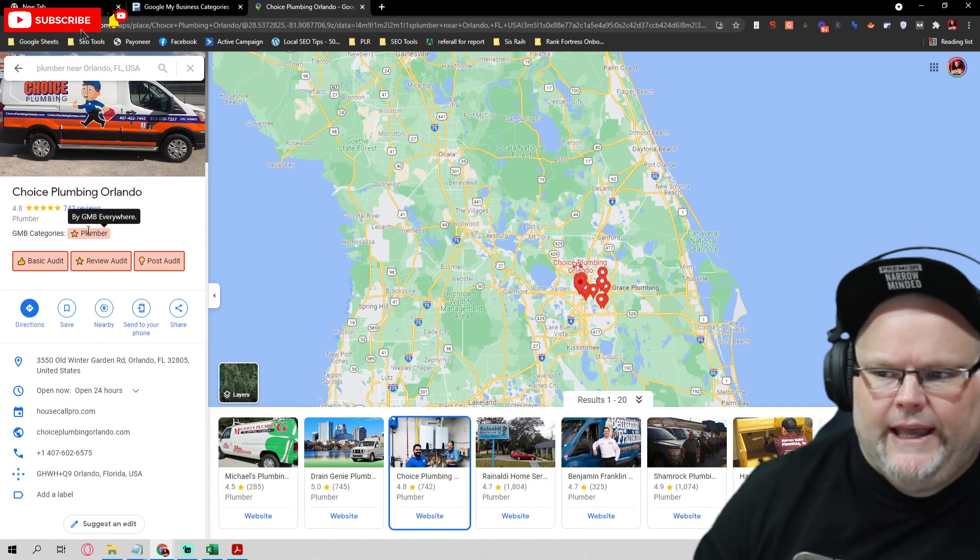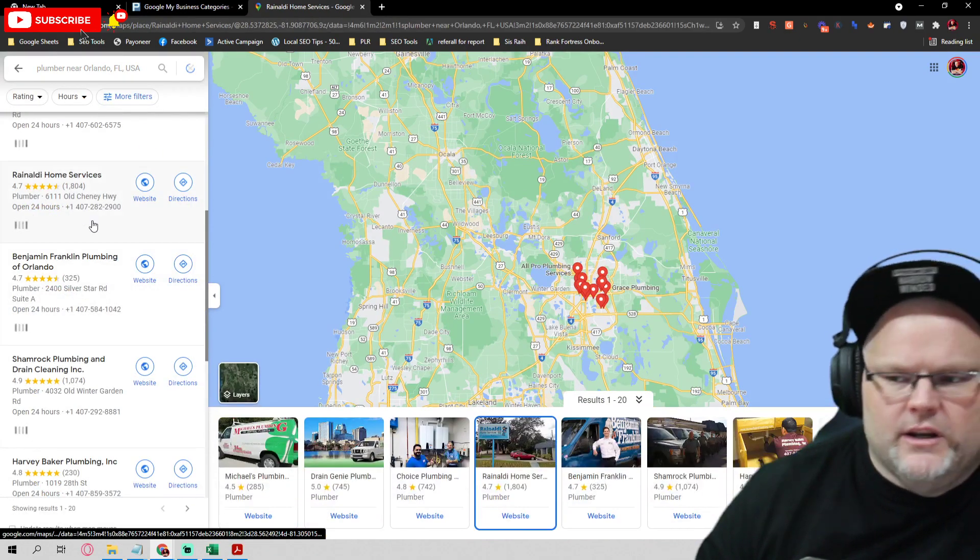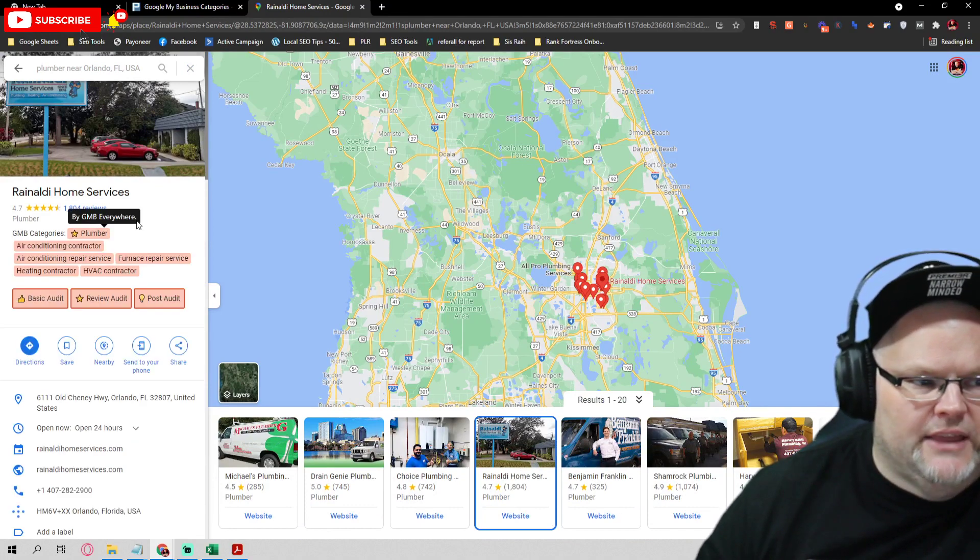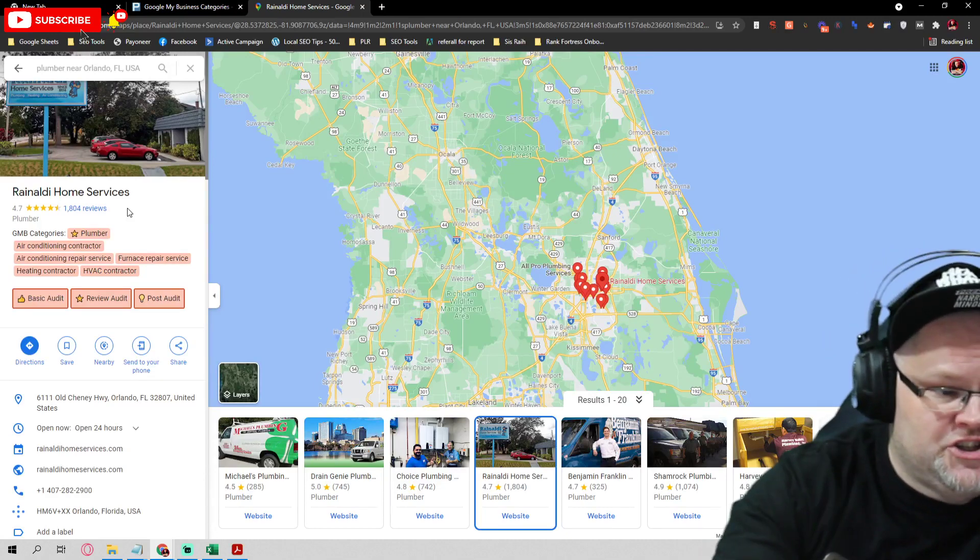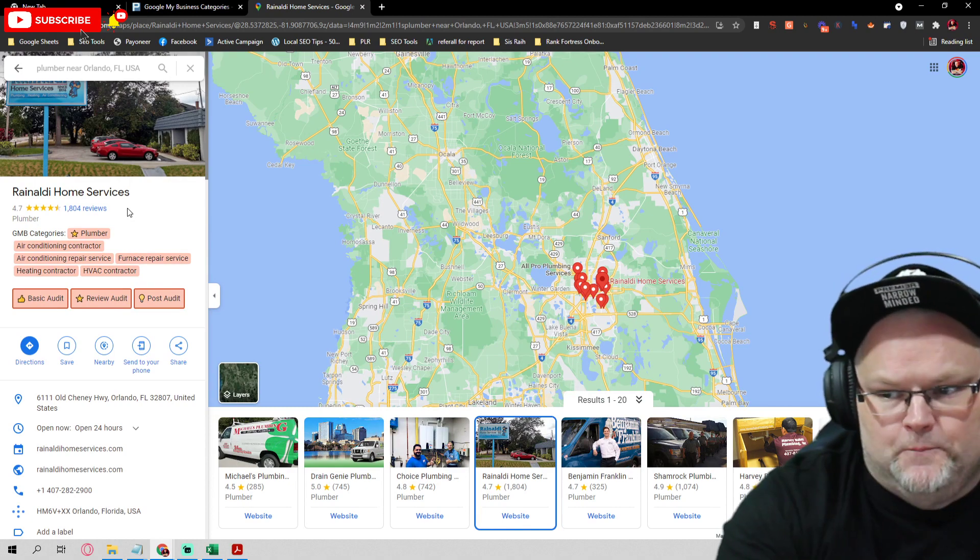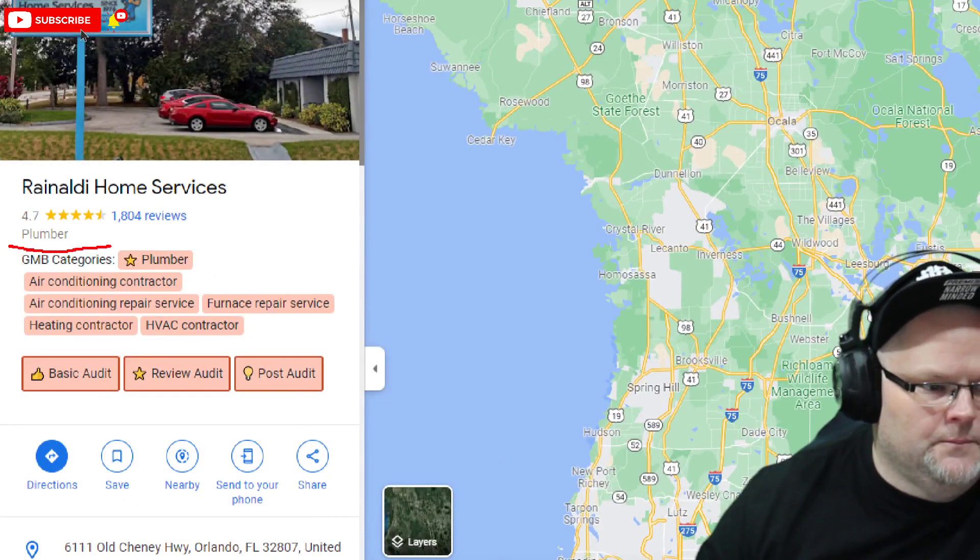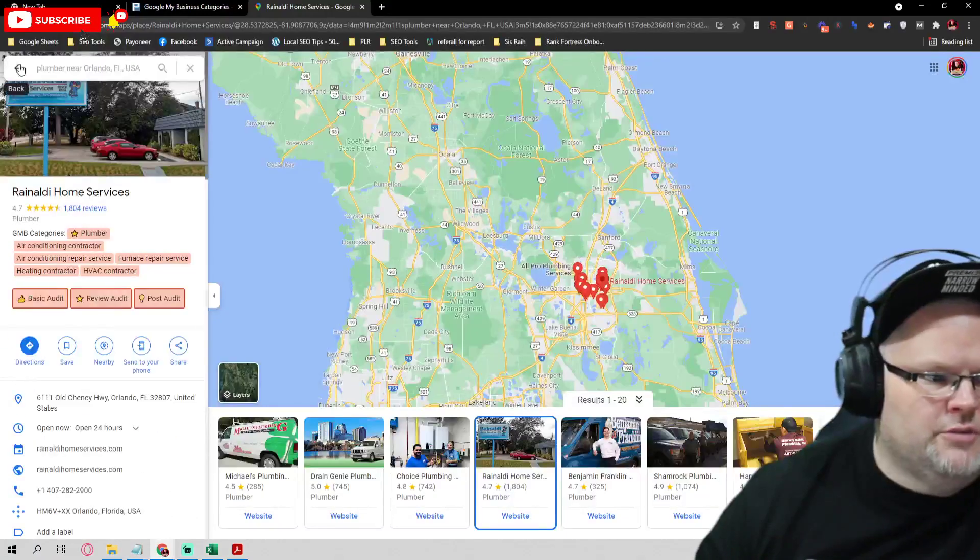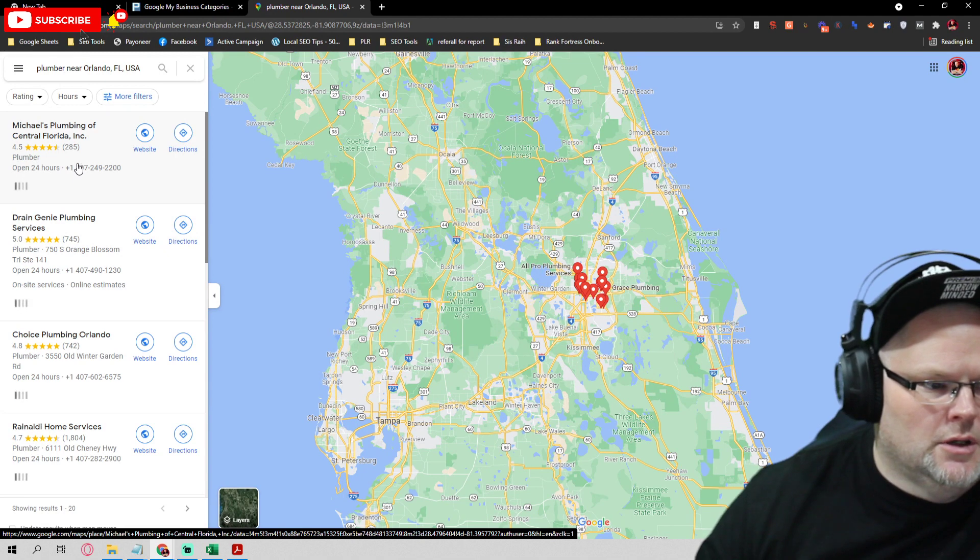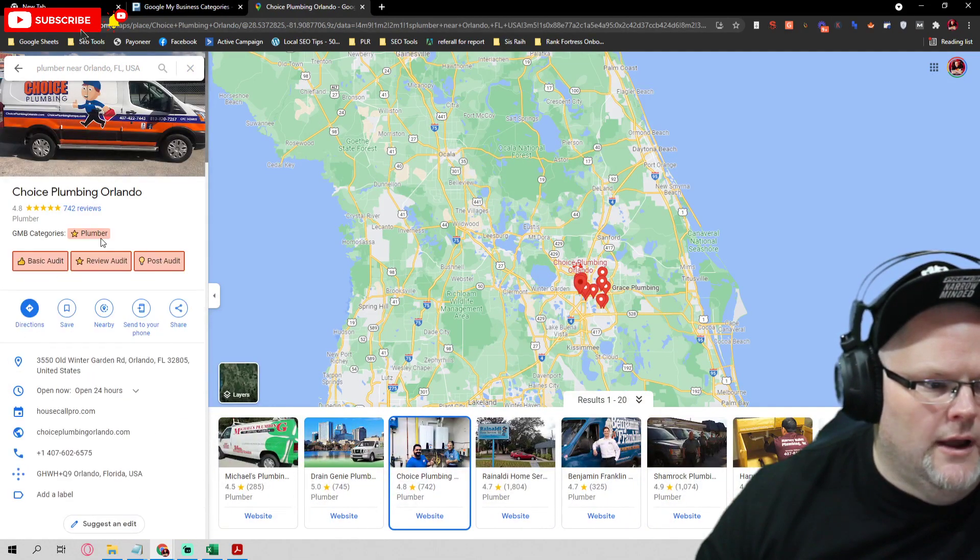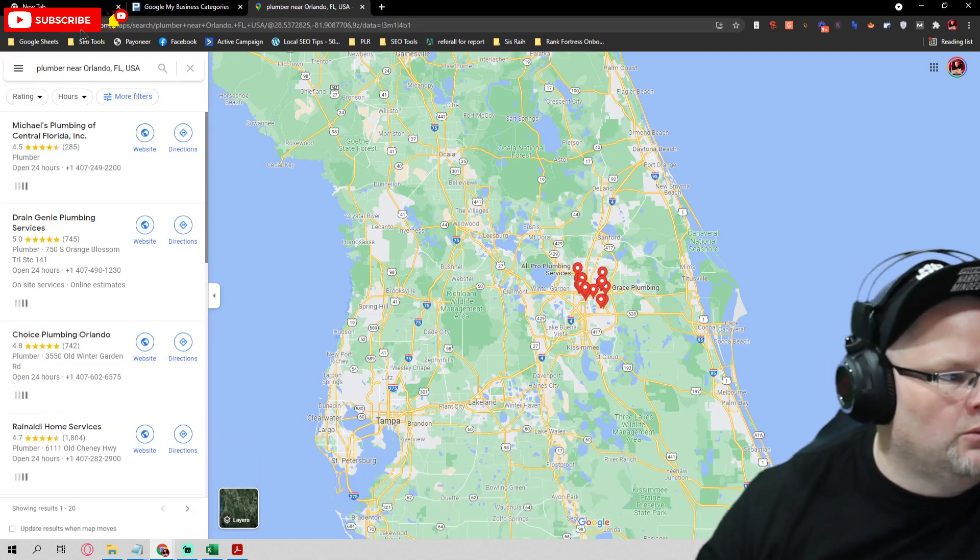I want to look at what everybody has and what specifically the top three people have. A lot of times, like this guy's falling at number five and he's got plumber, air conditioning, air conditioning contractor, furnace repair, heating contractor, HVAC. I could tell you that all this BS right here that he slapped in here is a problem. You should model the top three that are beating you. This guy's just got plumber. Consistently we're seeing one category.